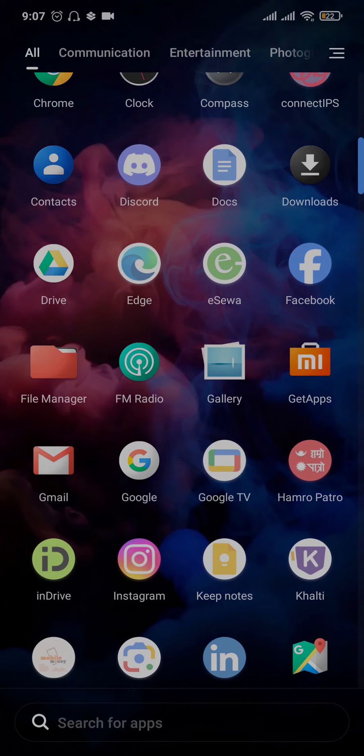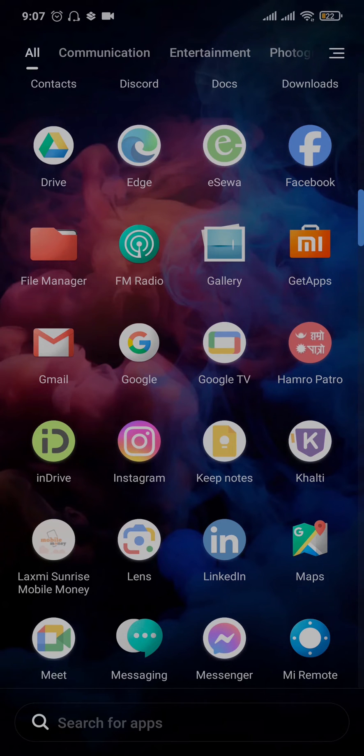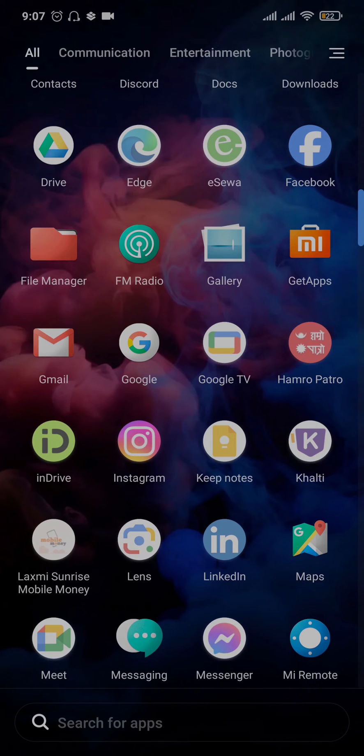If it is still not fixed, the other thing that you can do is uninstall the app of Instagram from your phone and then again re-download it. Due to minor glitches on your phone, these issues can happen.